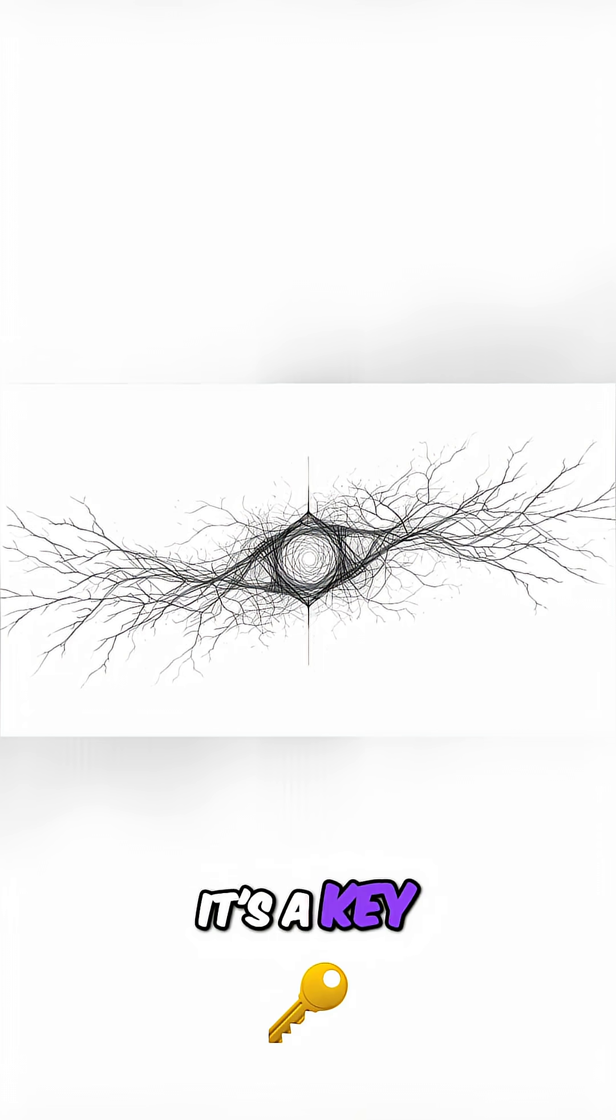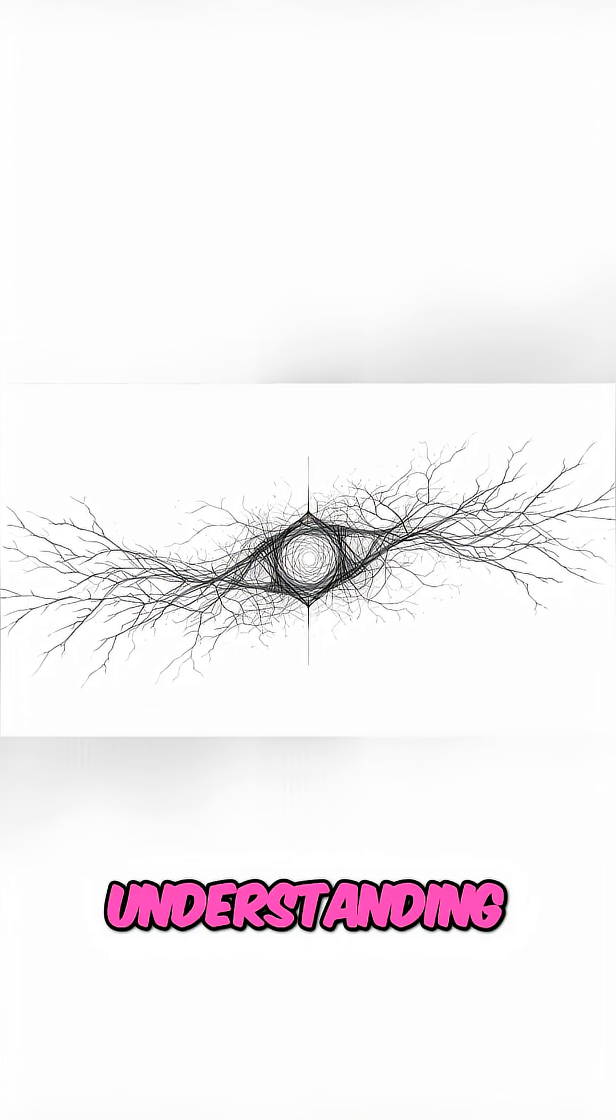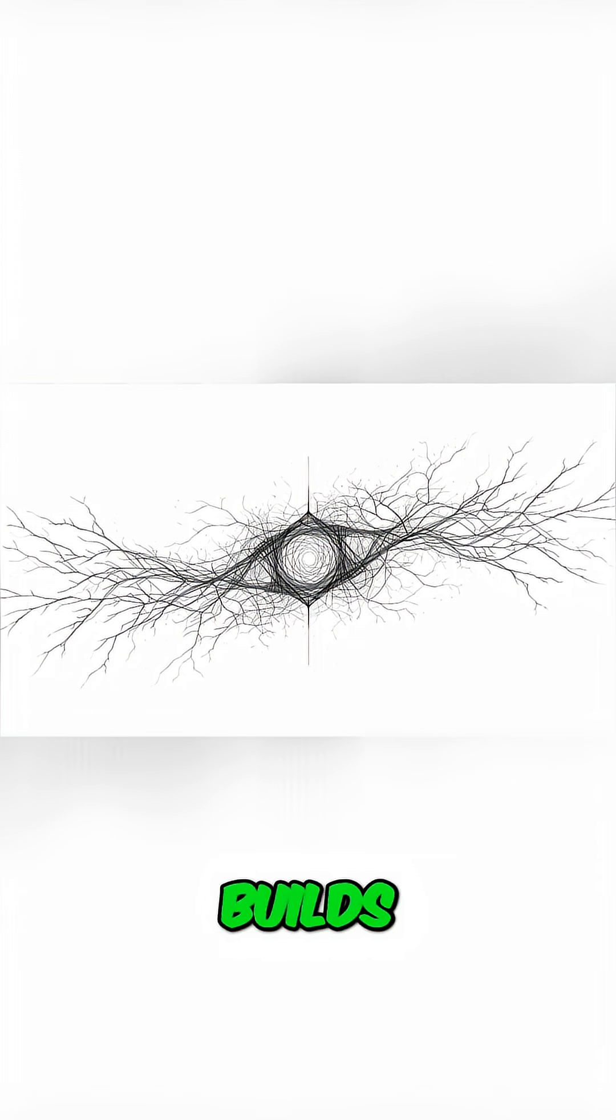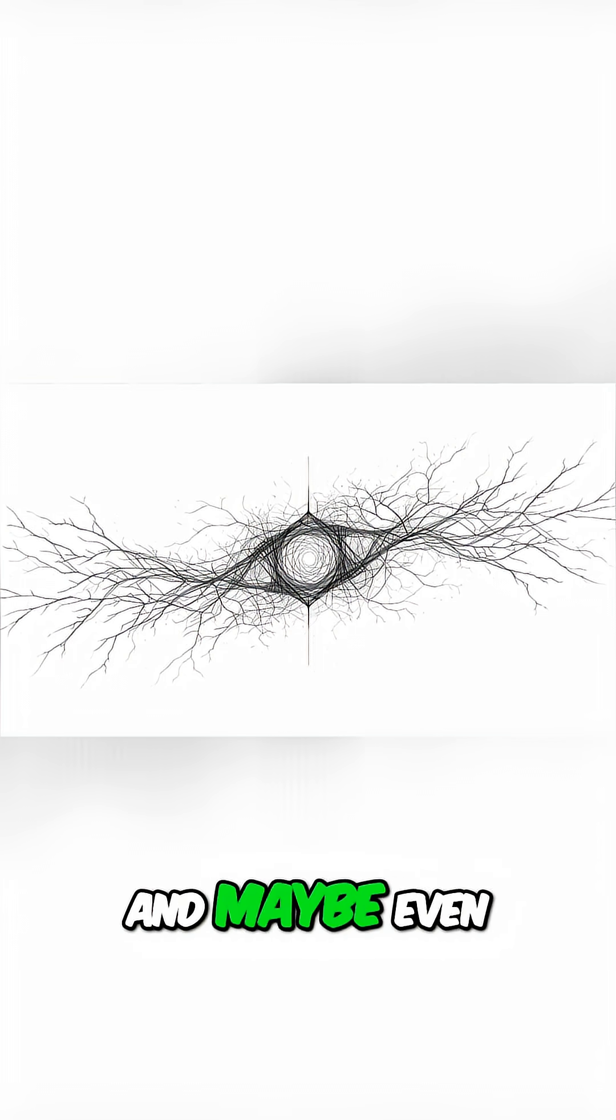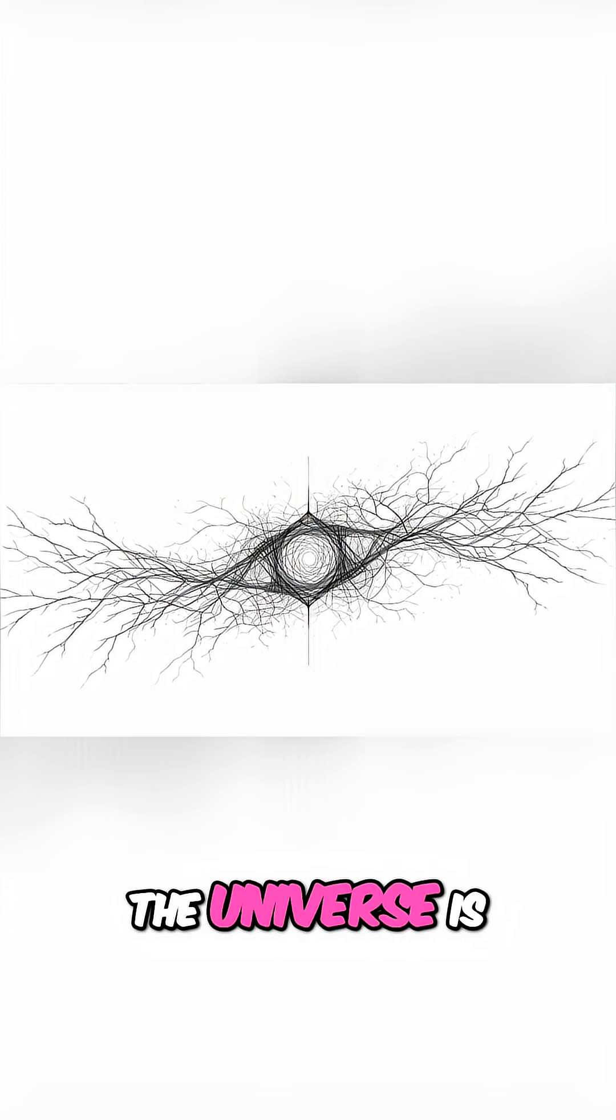It's a key, a key to understanding how nature builds, how we perceive beauty, and maybe even how the universe is put together.